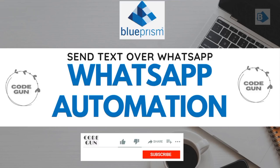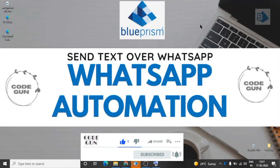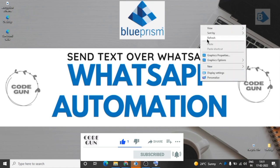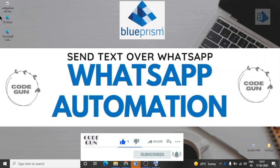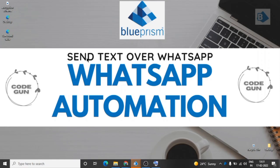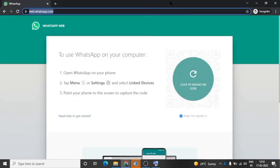Hello Blue Prism users. In this video, we will automate WhatsApp and send a text over WhatsApp. So let's start. For using WhatsApp on our desktop, we need to go to this URL, this website.